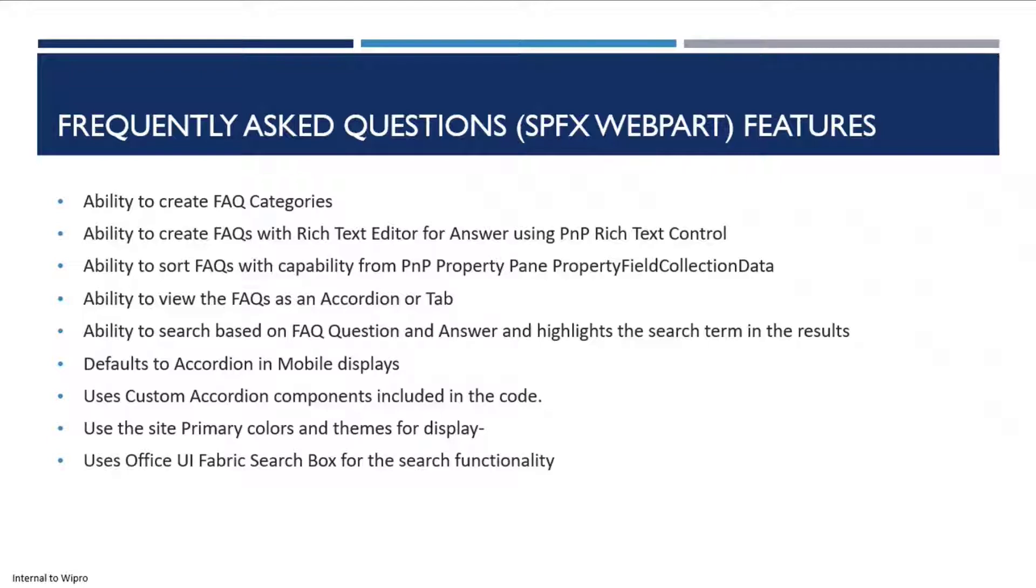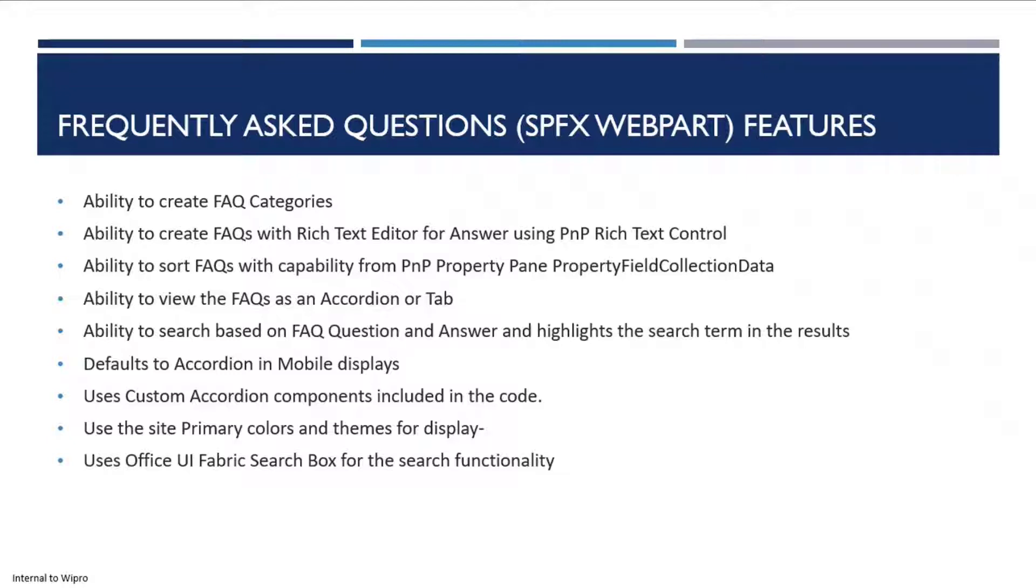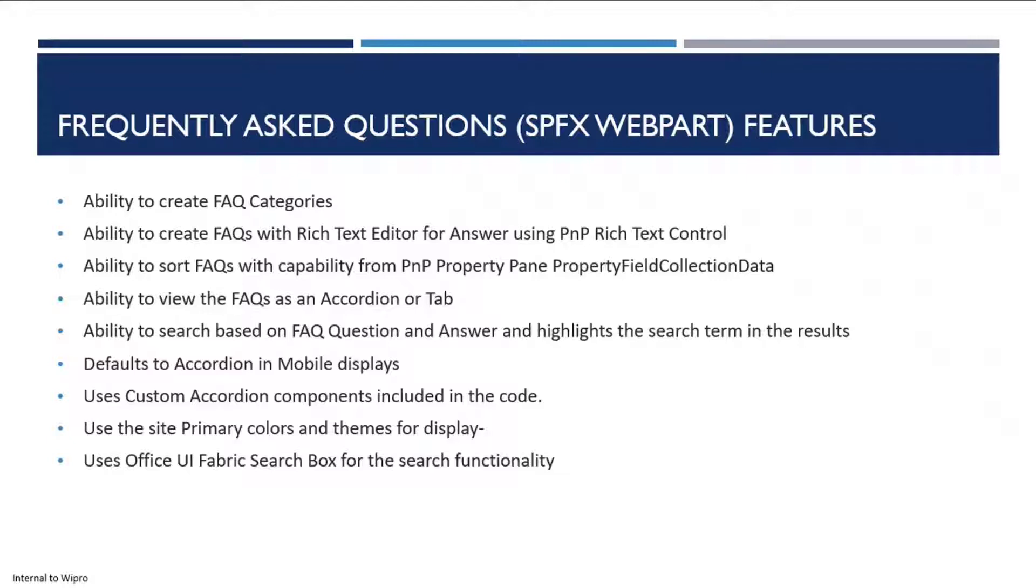The themes and colors are directly inherited from the site. If you set your primary theme to a different thing, it automatically reflects on the UI - the accordion, the tabs, and the search box. Most of the components are Office UI Fabric or from the PnP community framework. The basic idea is to use the ones that are part of Fabric and others.